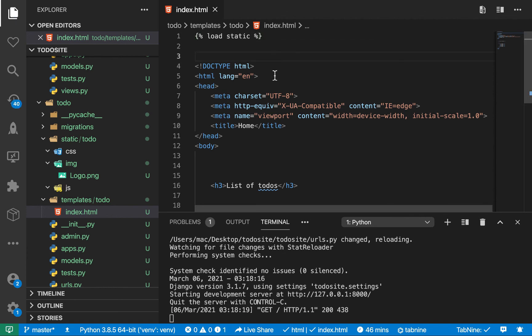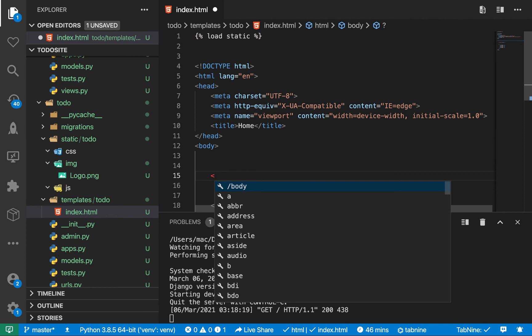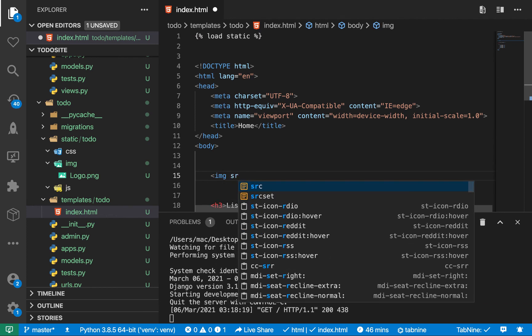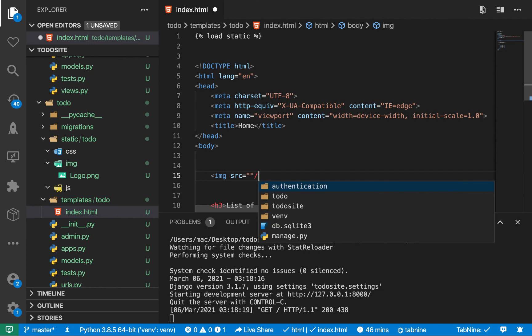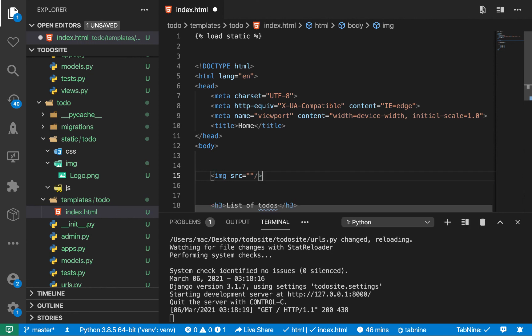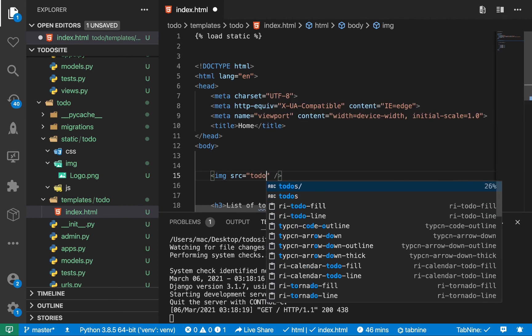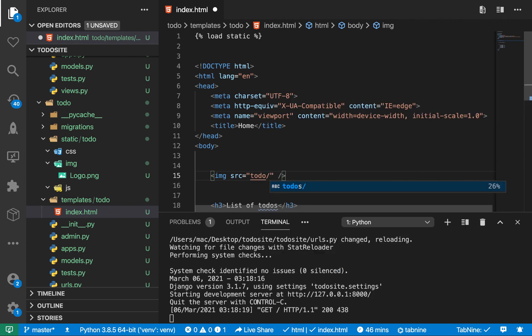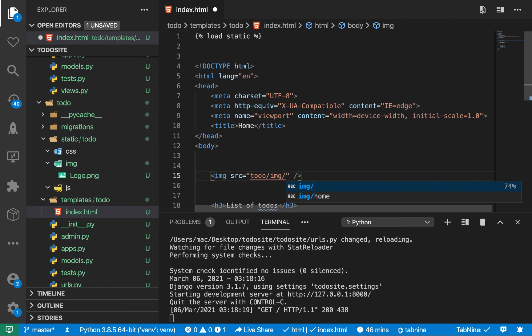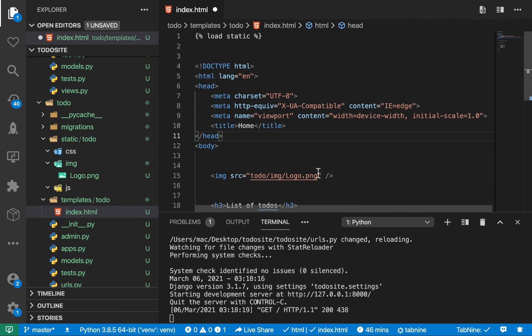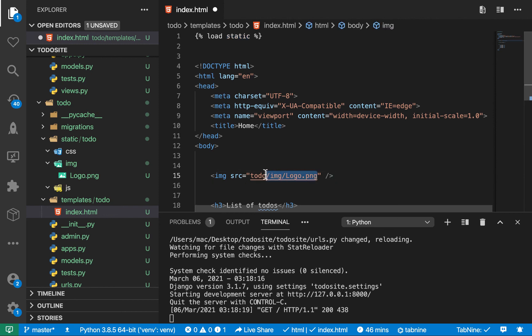So IMG source equals. Okay, so by default, you know, you would come over here and do things like todo slash IMG slash logo.png. So this is not how we do it in Django. So in Django, the way we do it is you use this static utility. So you want to come over here.